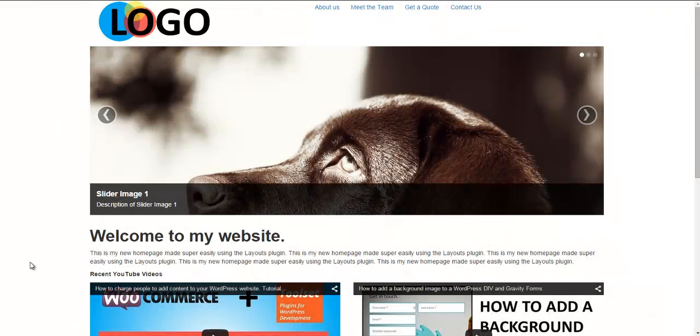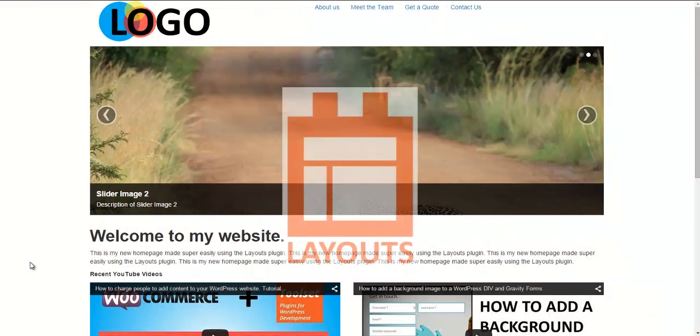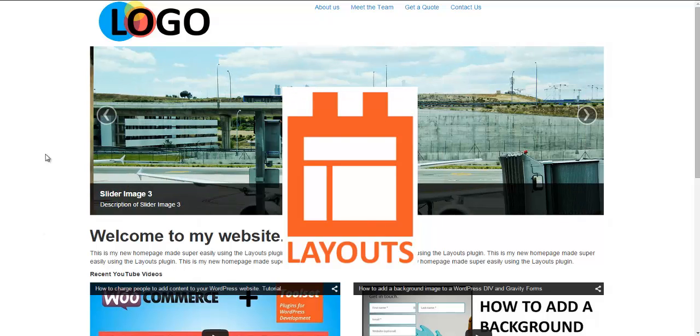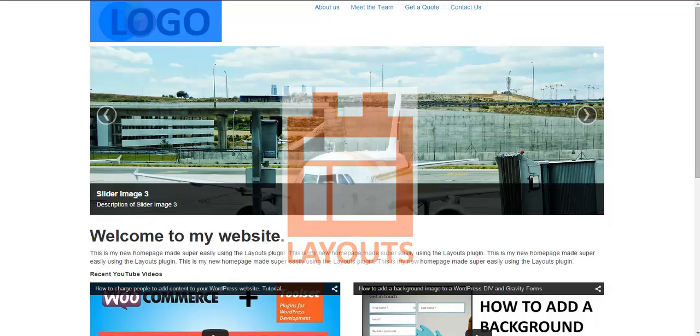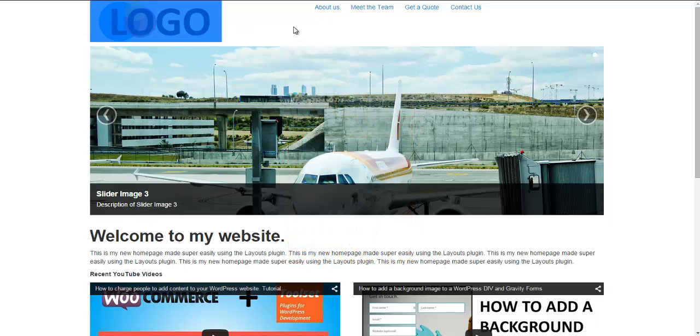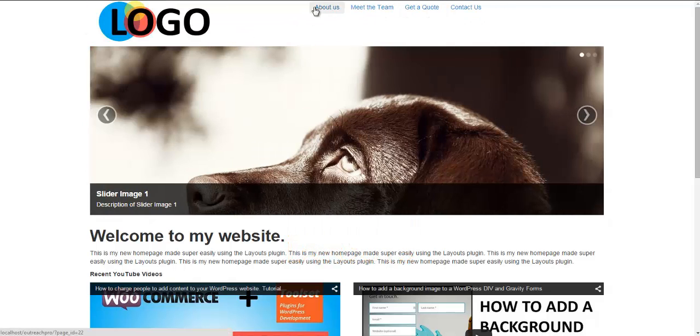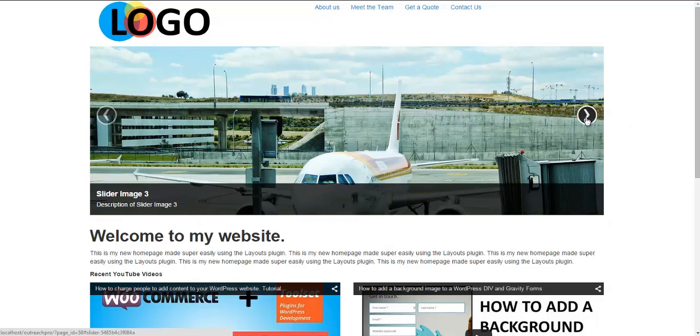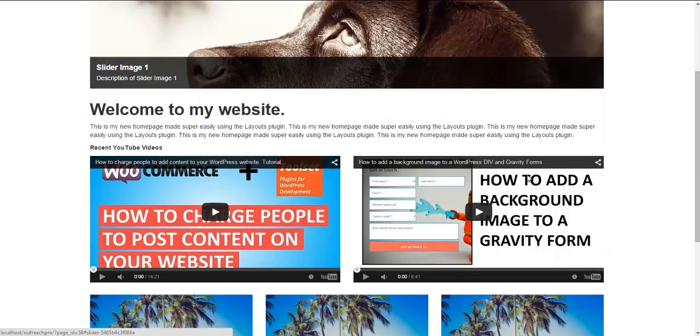Hi, Neil here from the website neilcurtis.me and we're going to have a look at the Layouts plugin and use it to create this simple but nicely laid out homepage. We've got different sections, a logo, a menu section here, and this big image slider.